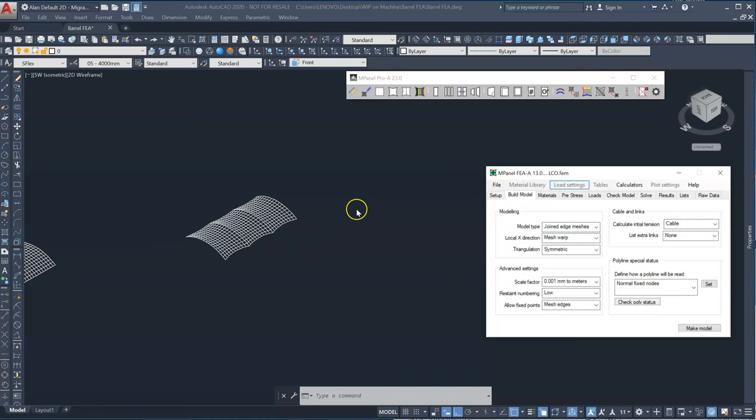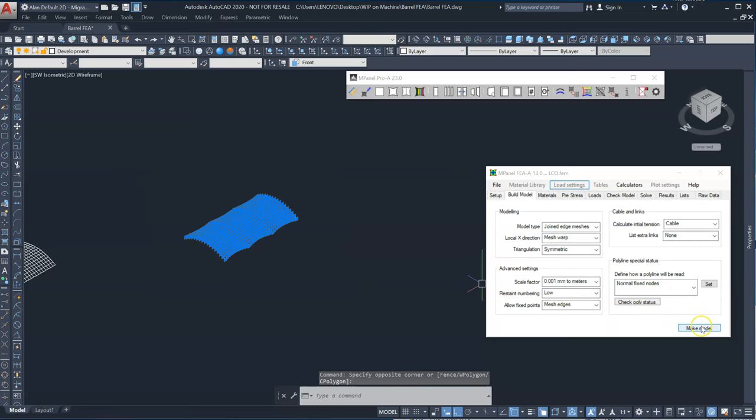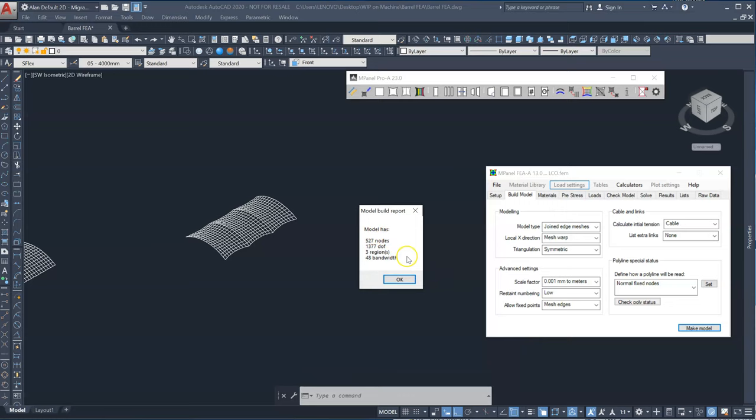I select everything and make model. And we can see that we've got a bandwidth of 48 which is nice and simple. So we should expect good results. I'll just check pre-stress.